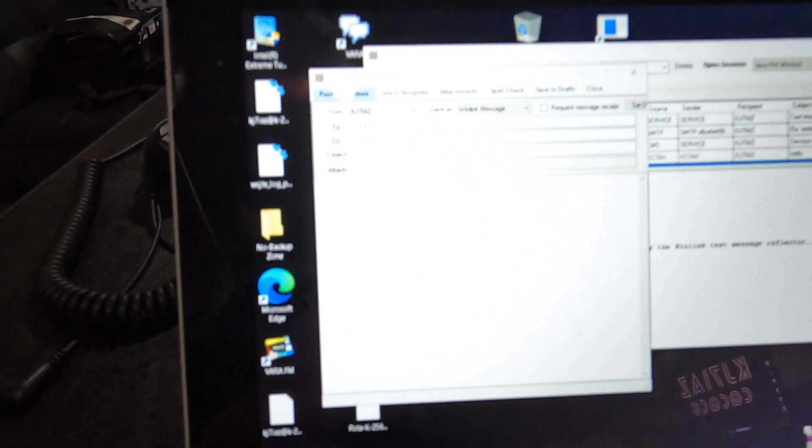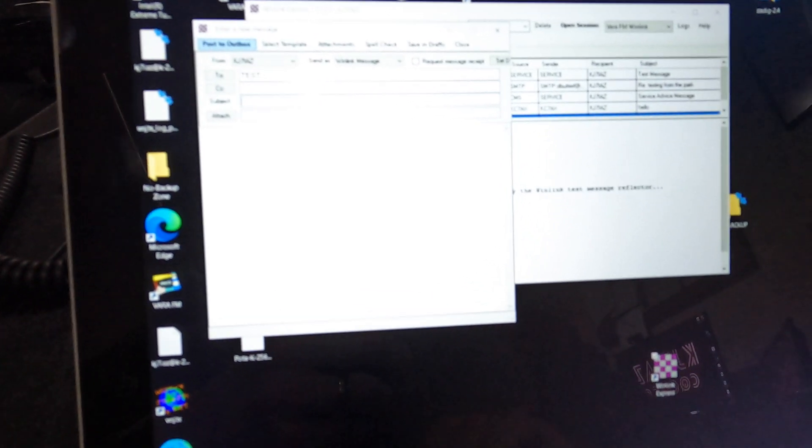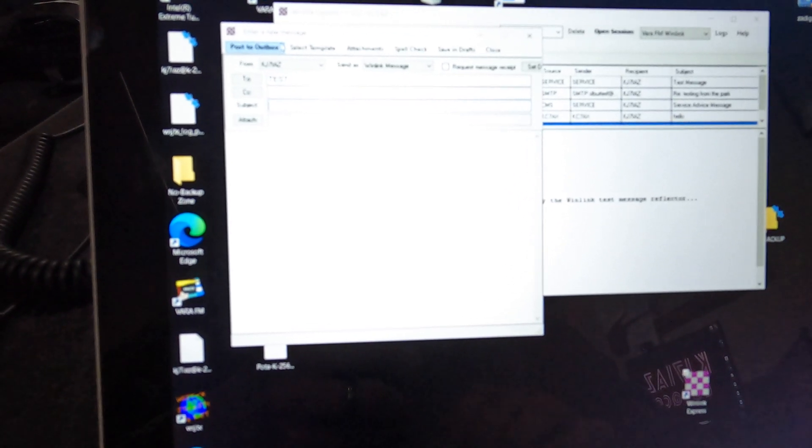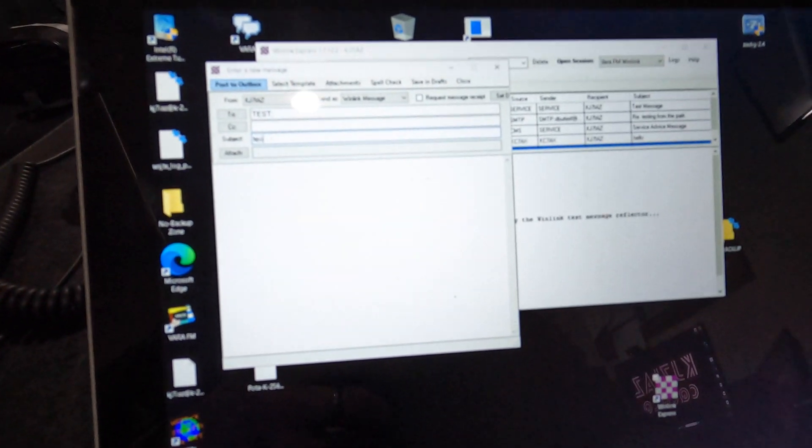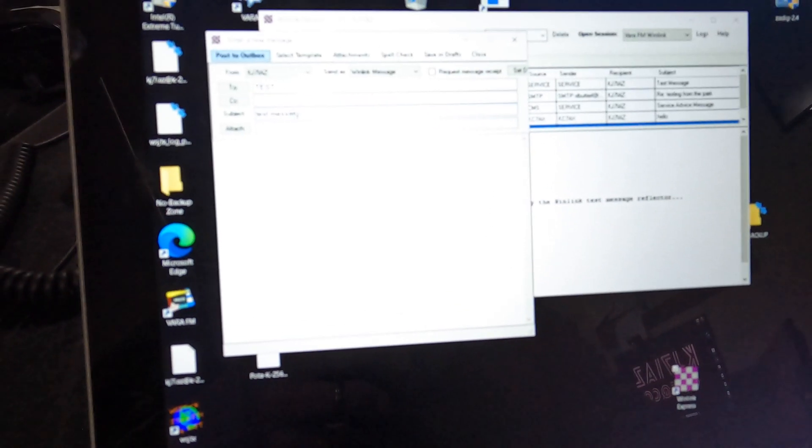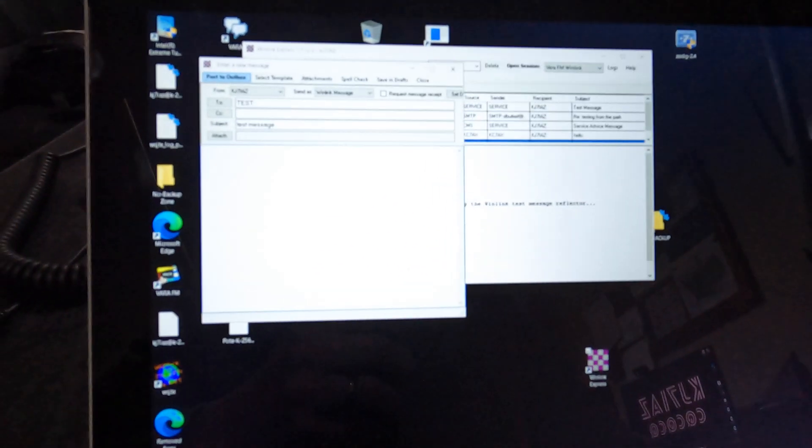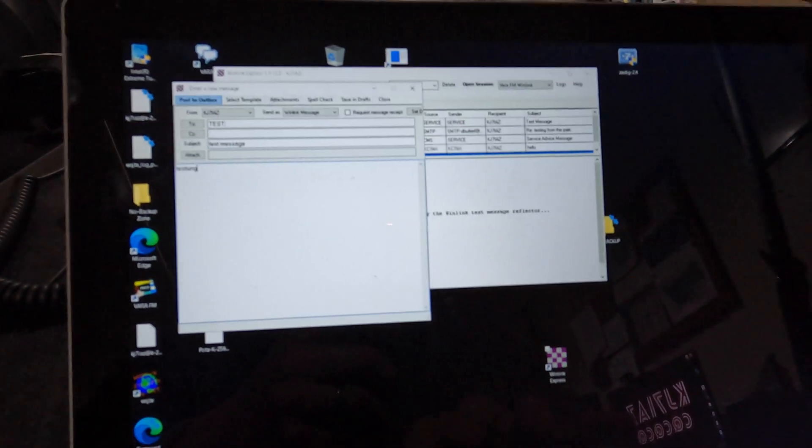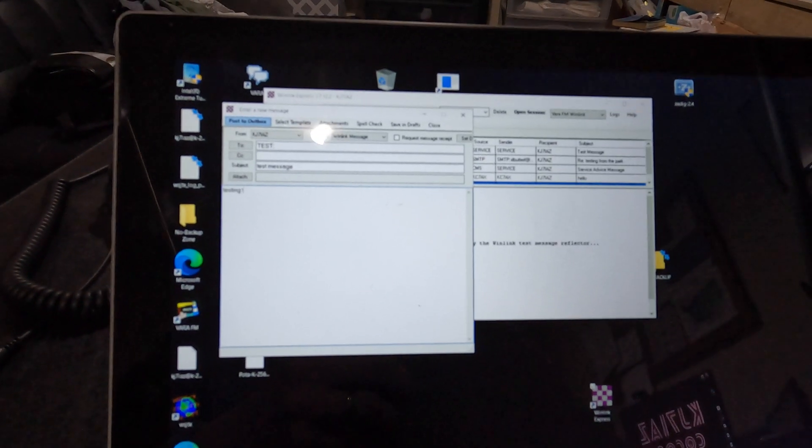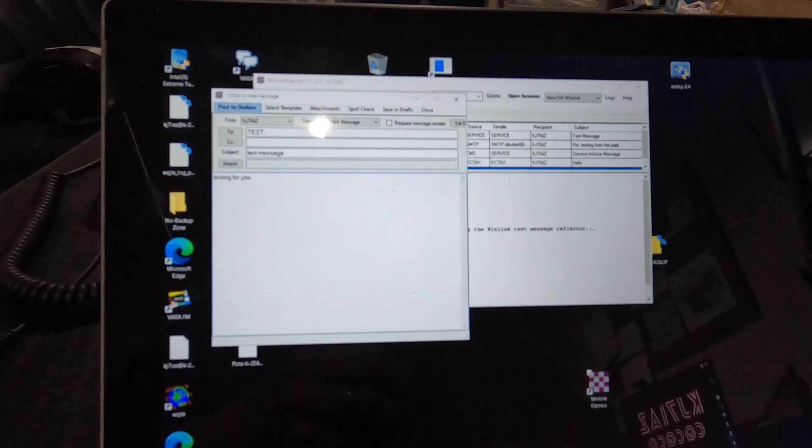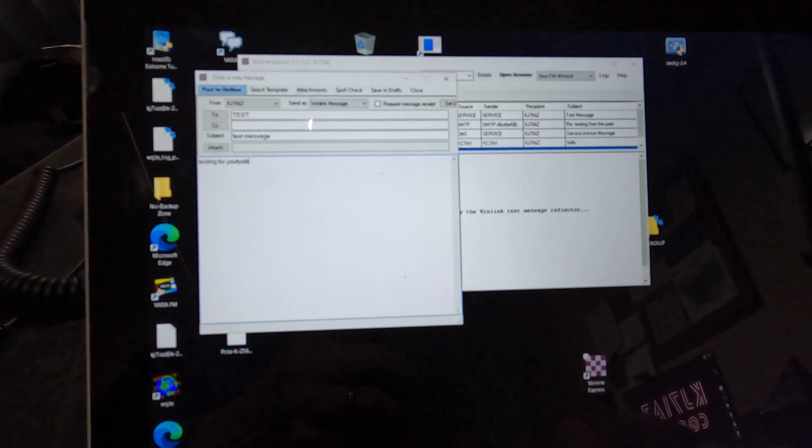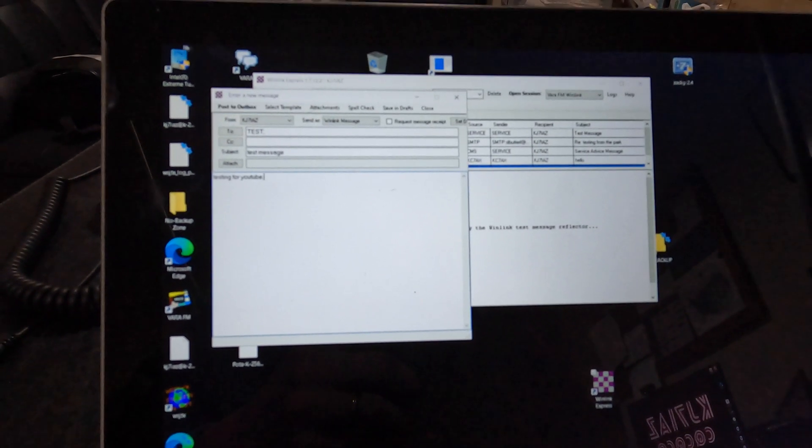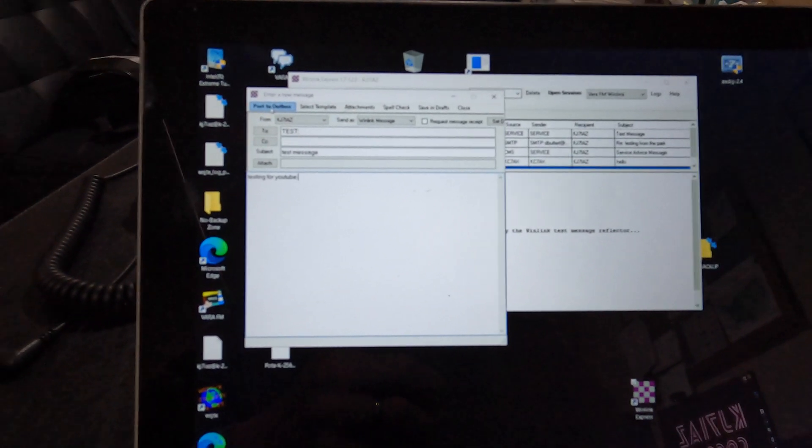We're going to just type in test. You can type in a call sign, so if you guys want to send me an email on WinLink, go ahead. It's just KJ7IAZ in the To line. And then I'm going to write test message in the subject, and then testing for YouTube. And I'm going to post it to the outbox.